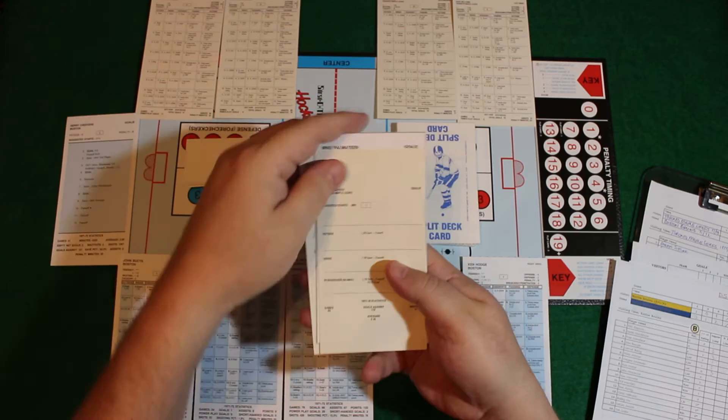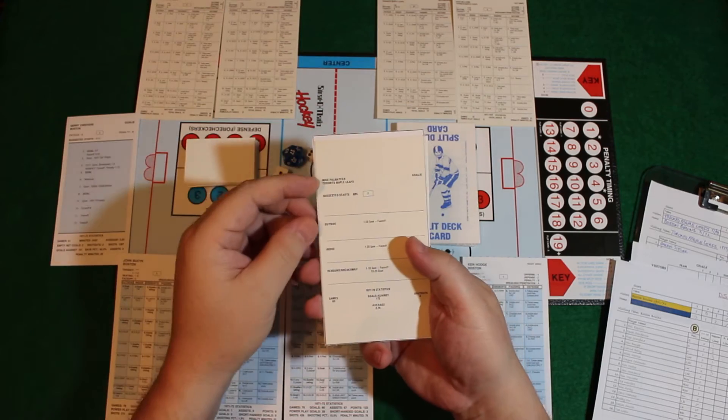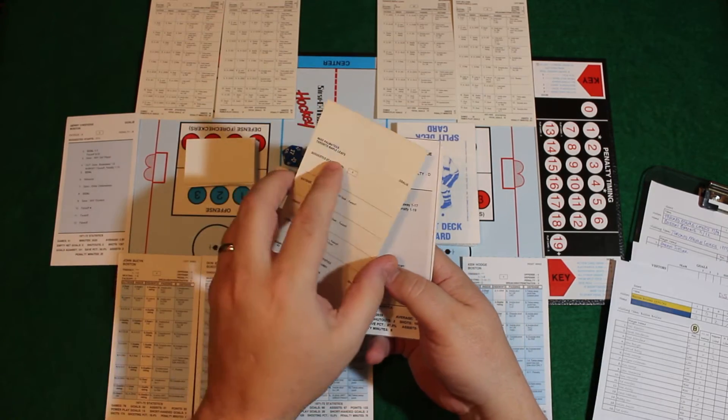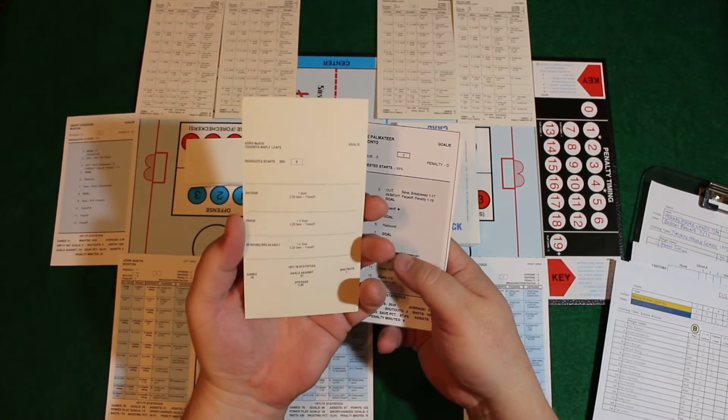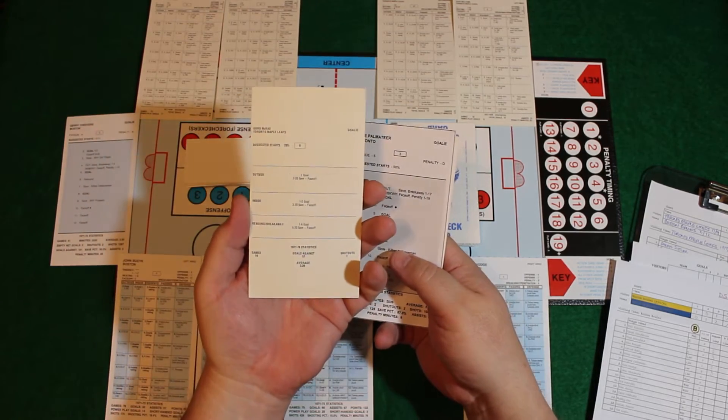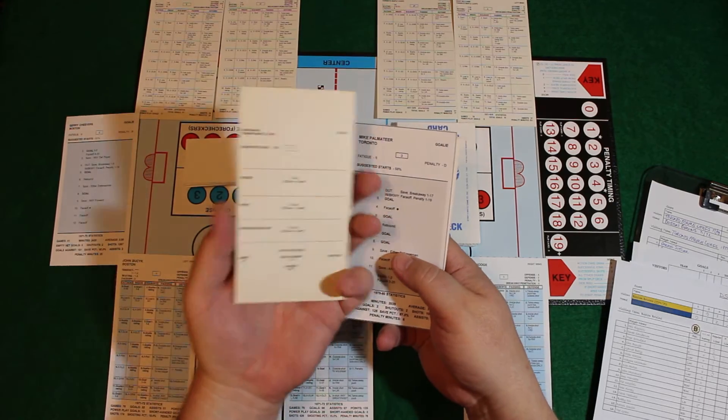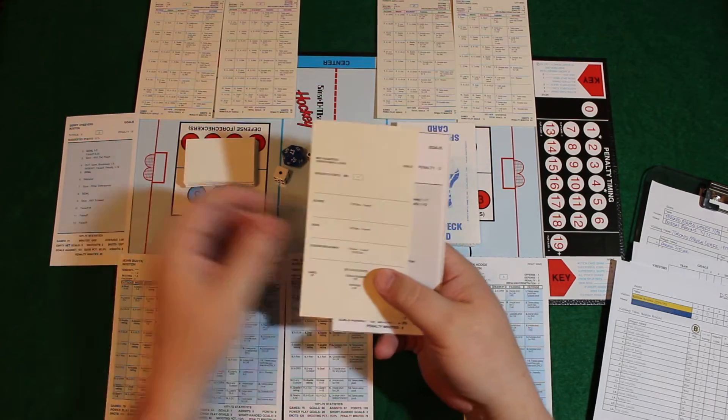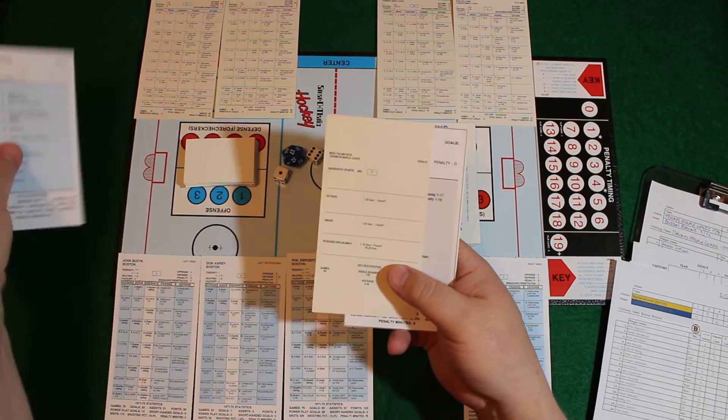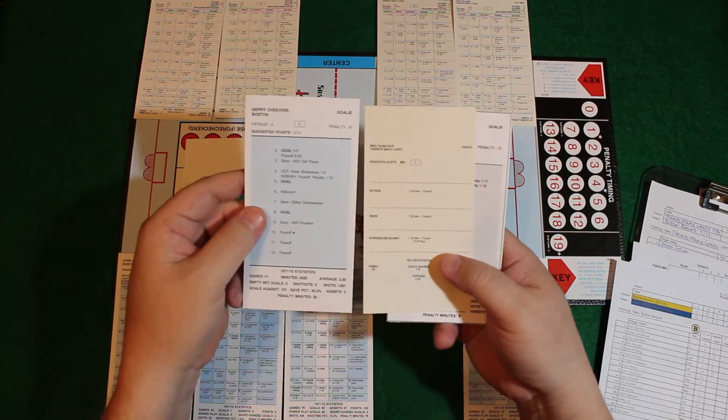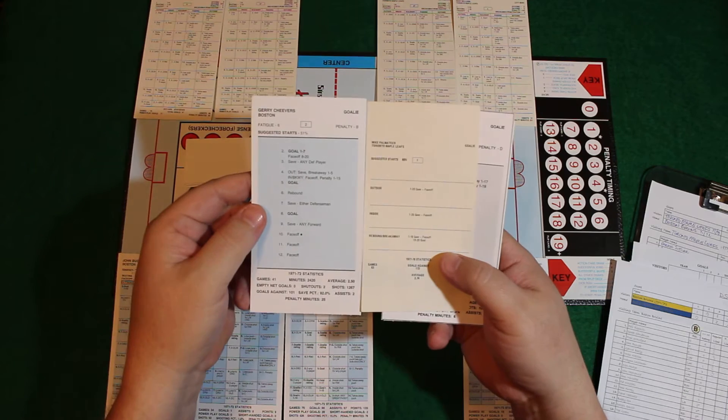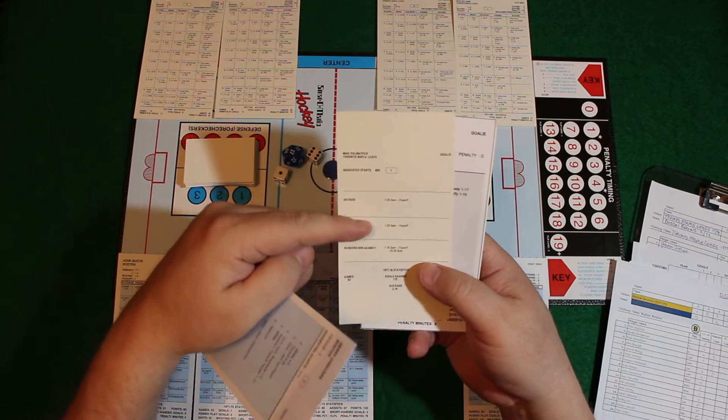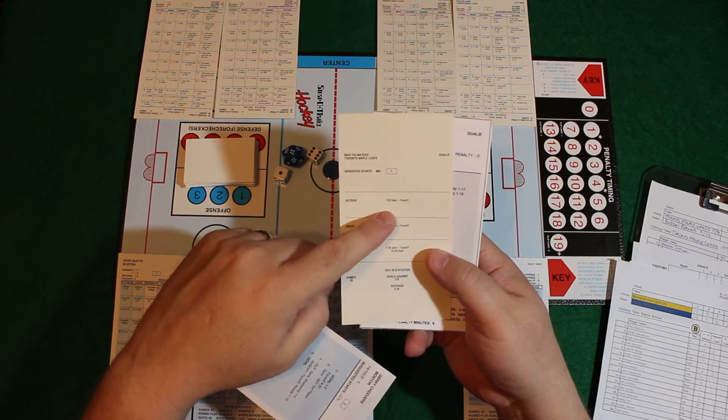The goaltenders - both Mike Palmatier and Gord McRae - both come like this. Here's the modern-day Jerry Cheevers card as an example. It doesn't give you much in the way it uses split deck, where the modern-day cards use 2d6 to resolve the goaltender result.